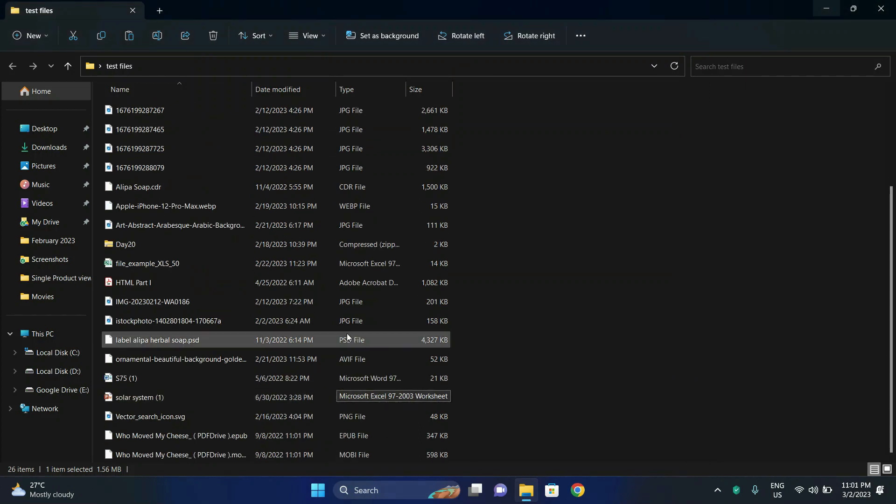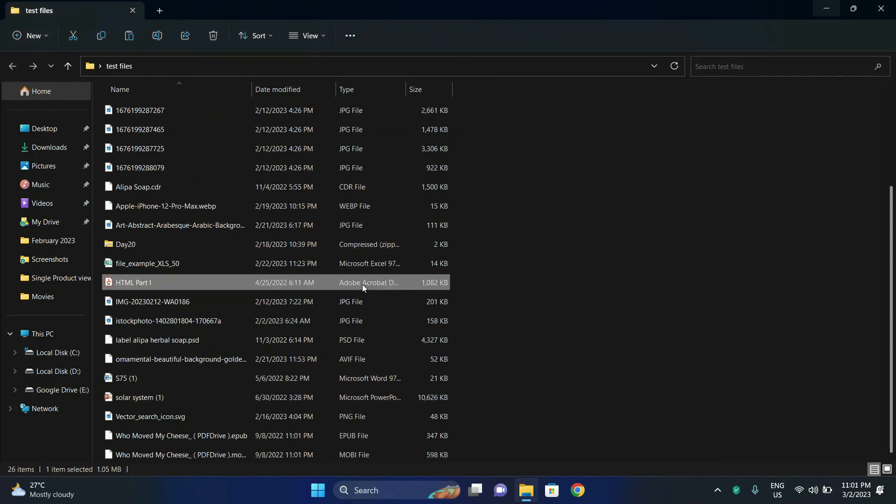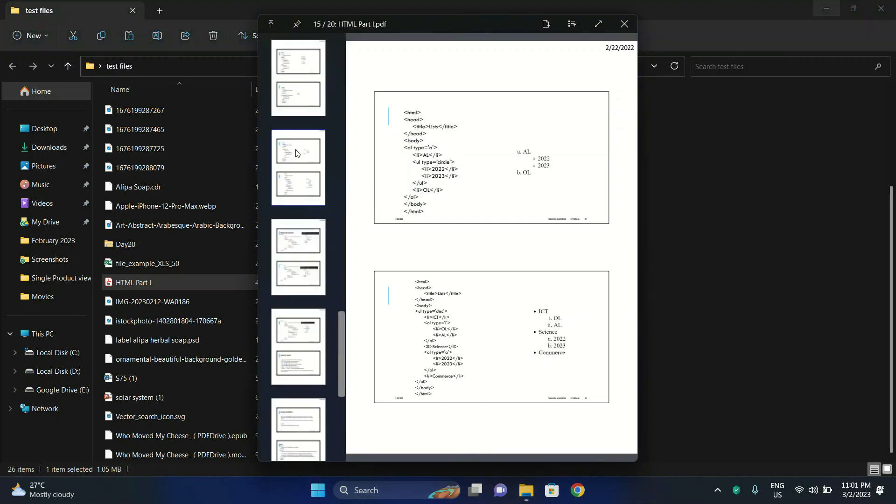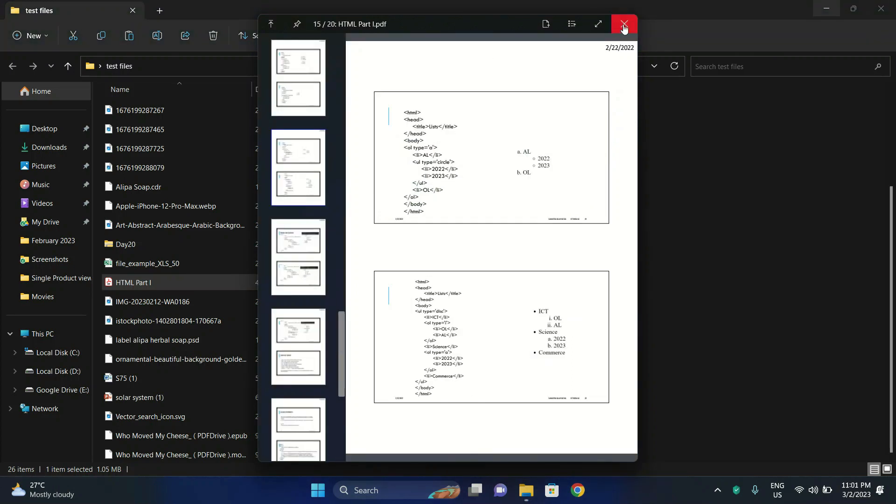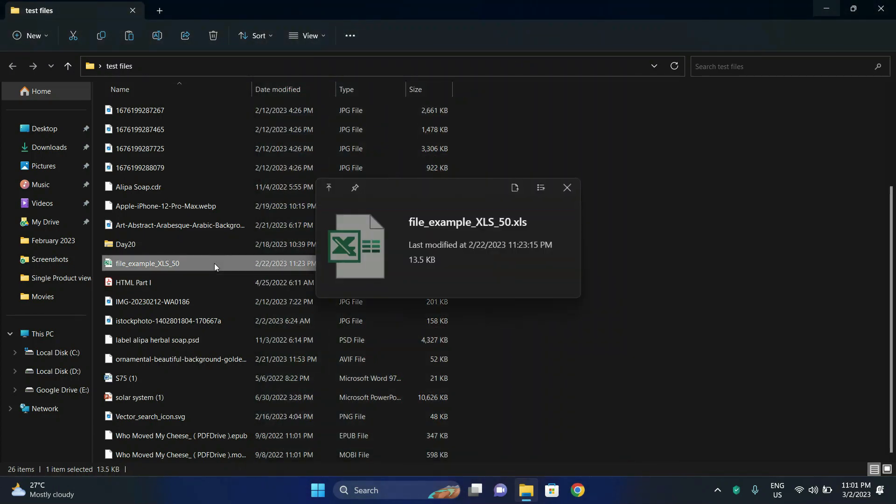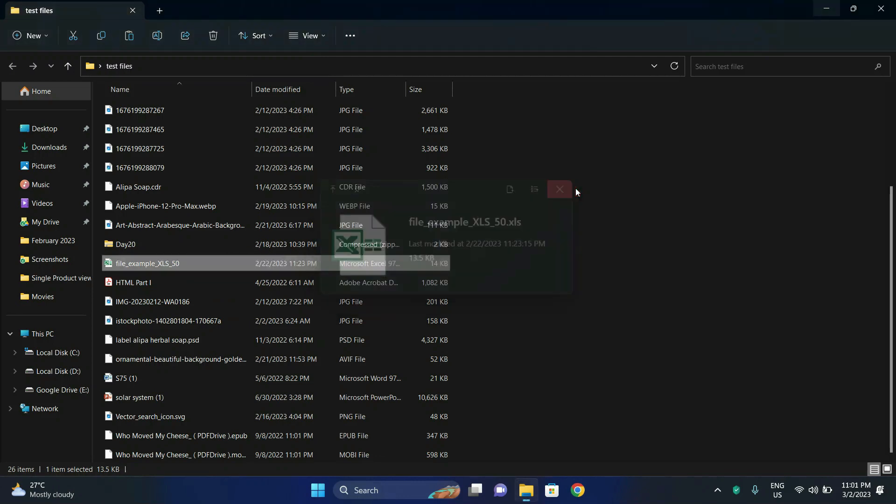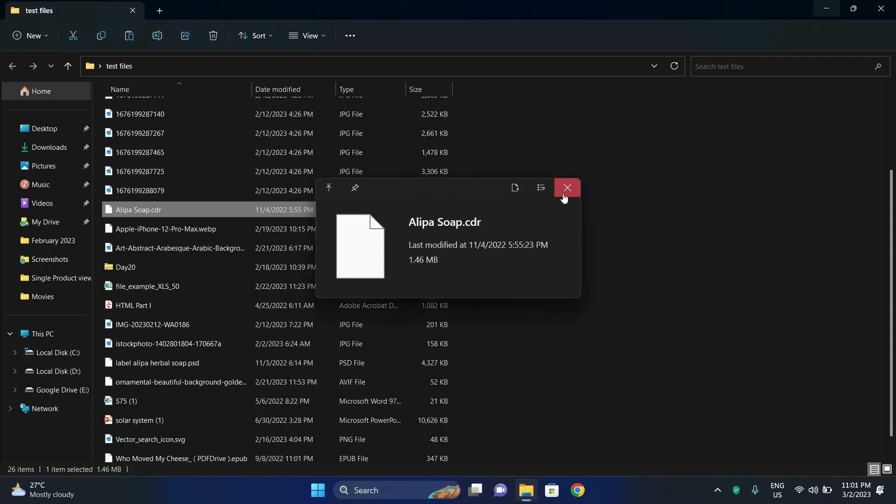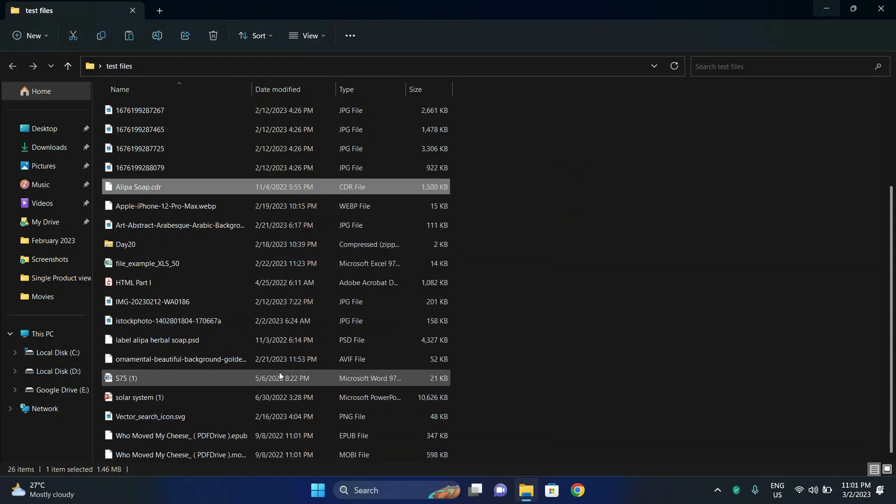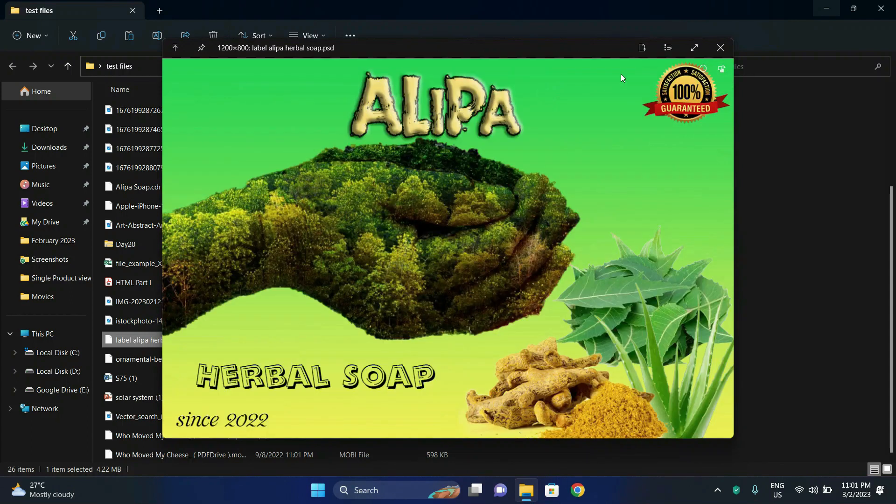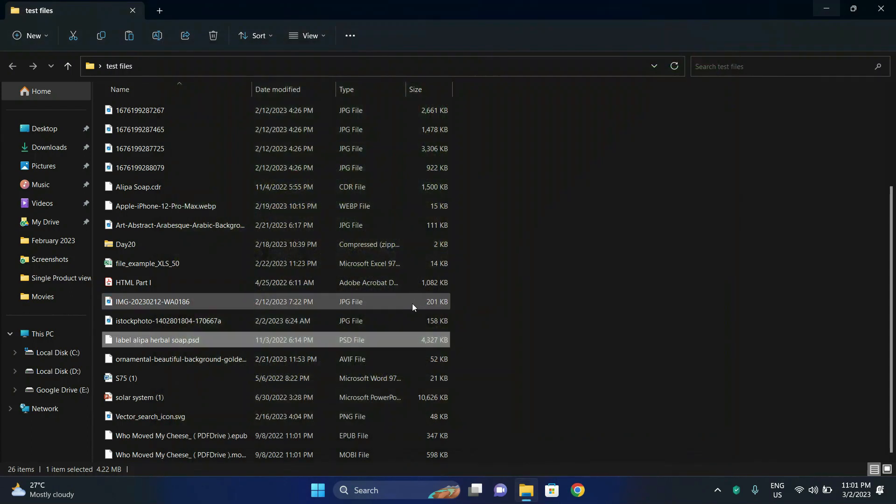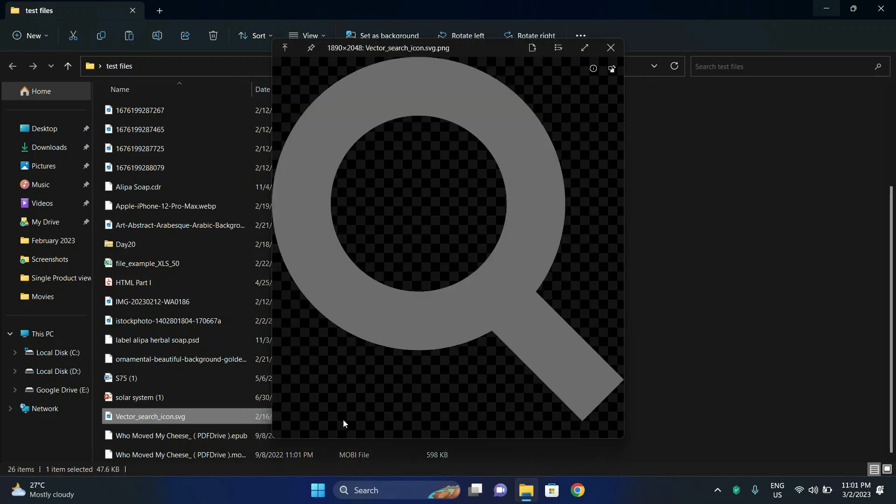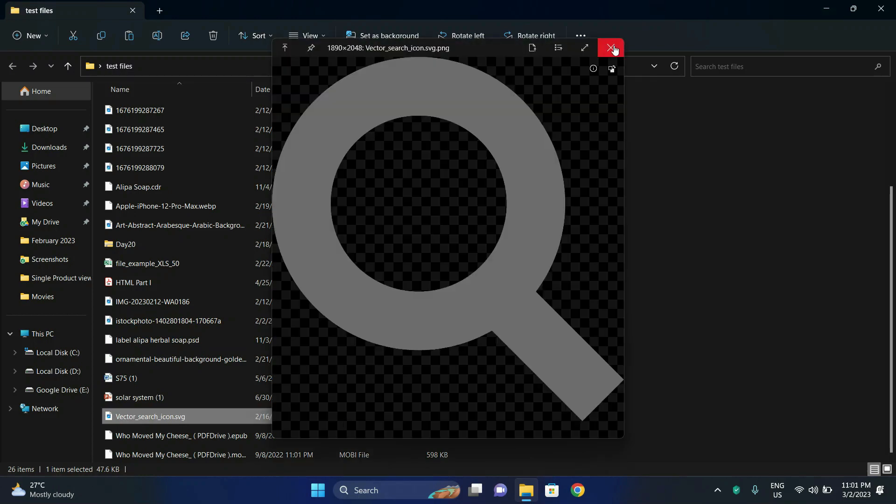Let's preview a PDF document. Okay, so the PDF document also works. Let's preview an Excel format. Oops, Excel ain't working. A CorelDRAW format, that is also not working. What about a Photoshop format? Oops, the Photoshop format is working. Let's check the PNG files, that's also working.